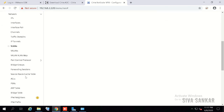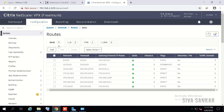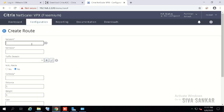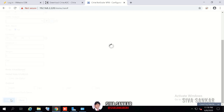Finally, create one more static route for production. The production supernet is 10.0.0.0 with mask 255.0.0.0 — meaning anything starting with 10. Set the gateway to 10.10.10.1, which routes back-end traffic through the production SNIP in this VLAN. Click Create.